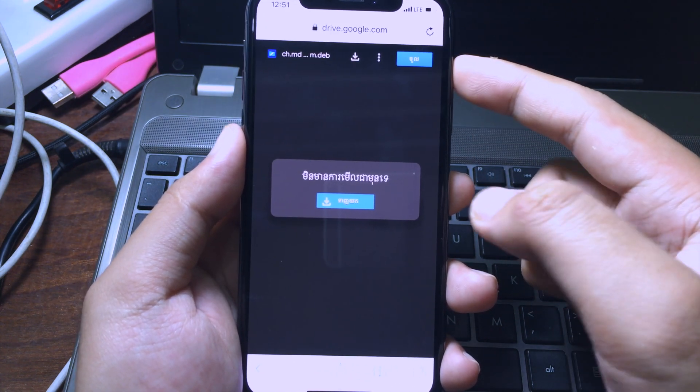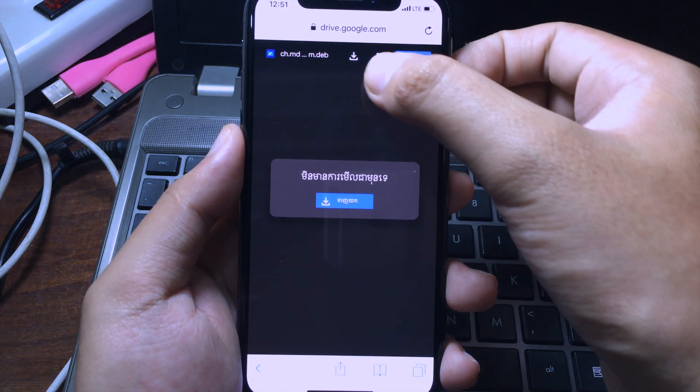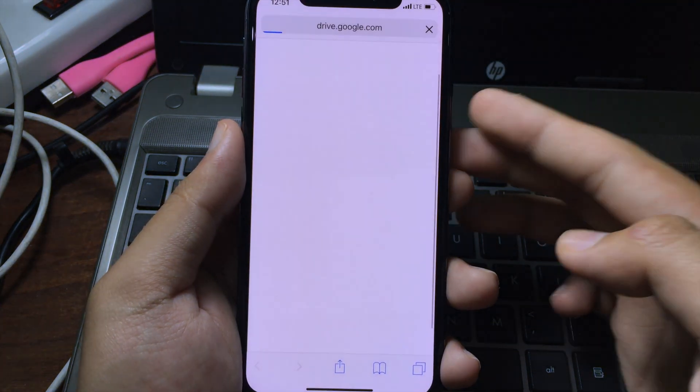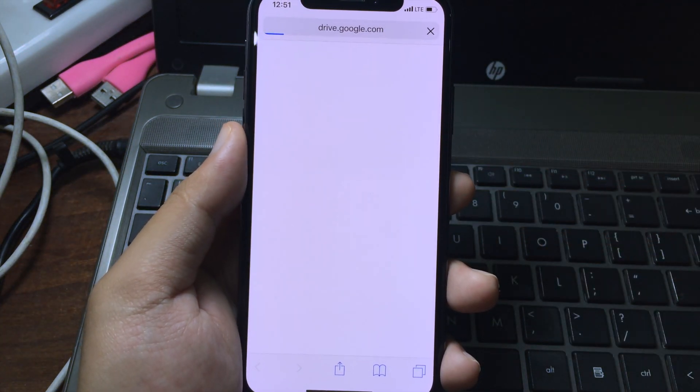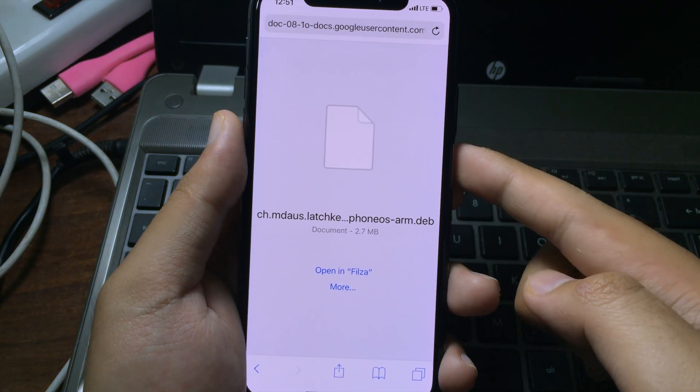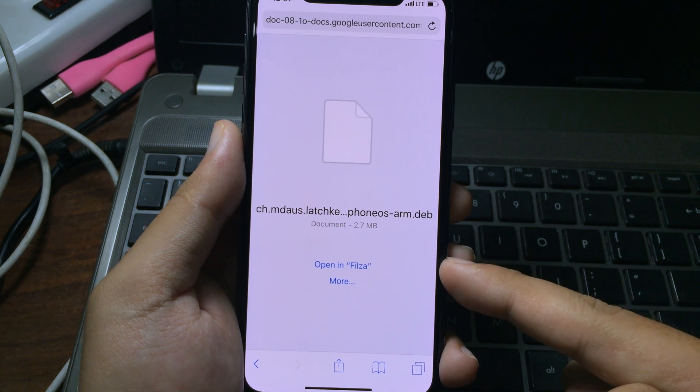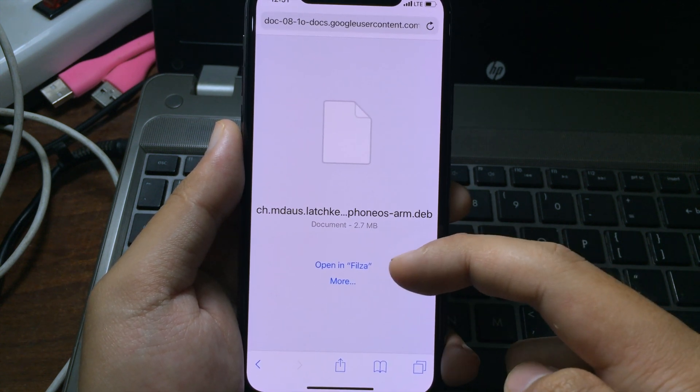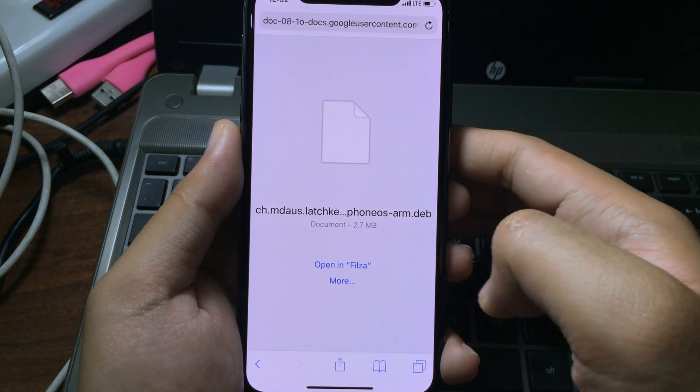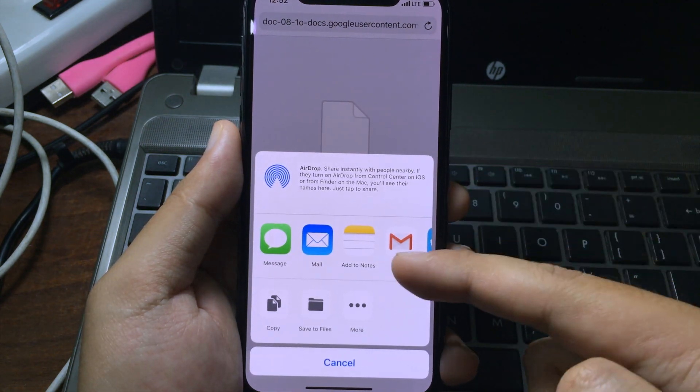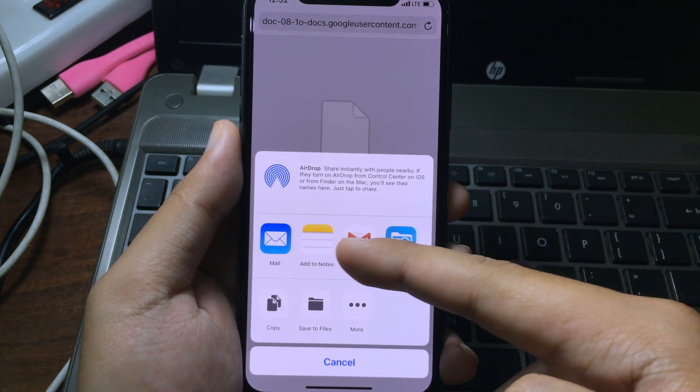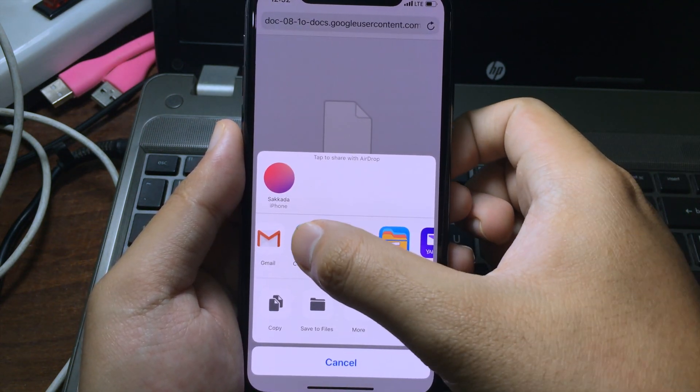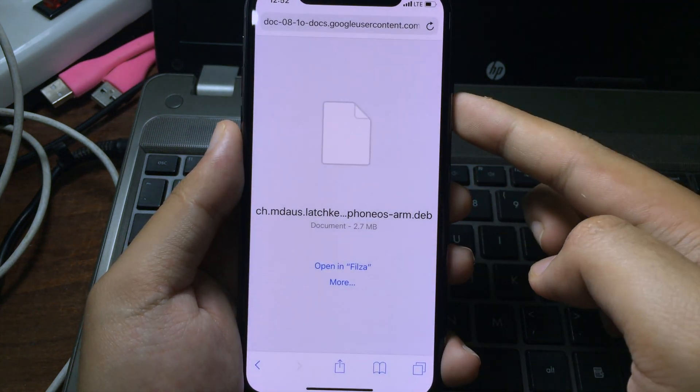You need to download the tweak. You can find the link for the tweak in the description as well. Then click on download. After download, you can find the button 'open in Filza', but if you don't see this button, you can click on more and then swipe to the left and copy to Filza.